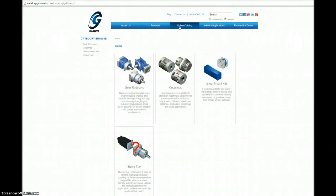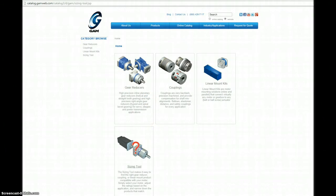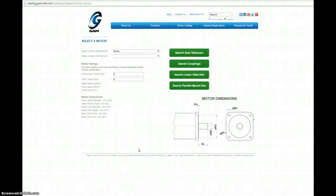Next, click the sizing tool icon below. Here we're at the sizing tool interface. The sizing tool is designed to be a quick and easy way to find a GAM product suitable with your motor.